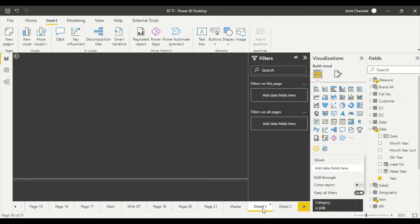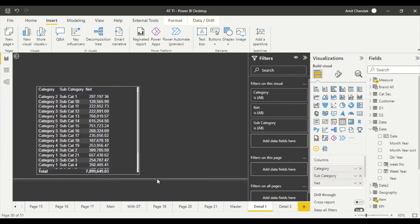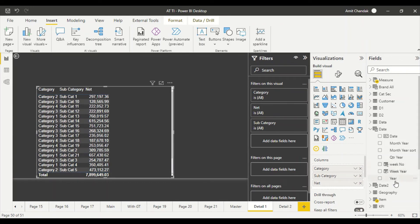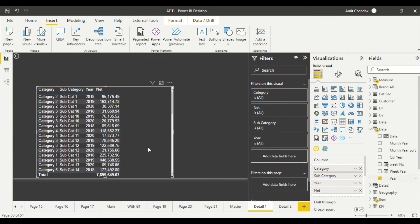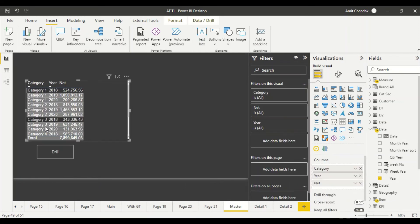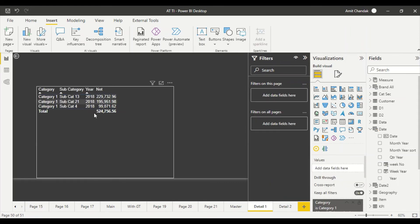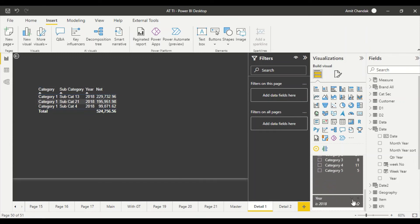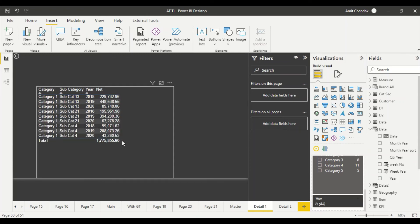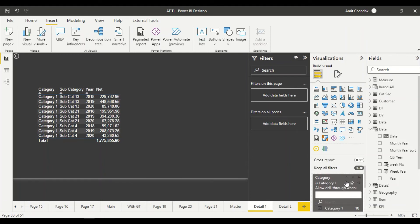Now when I go to Detail Two and also add a year field there, if I drill from the master page by selecting a row with Ctrl+Click, the year is also getting filtered through — but I don't want that. I want to drill through without passing the year filter.